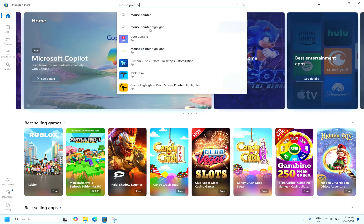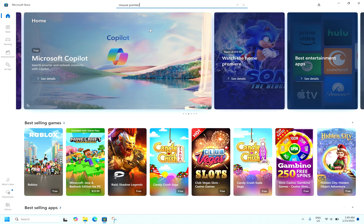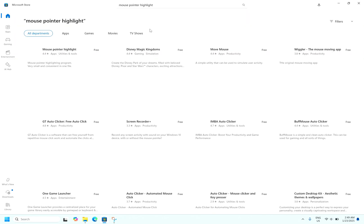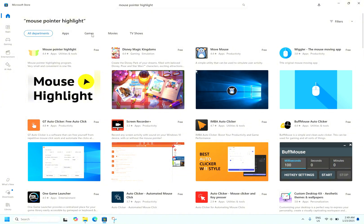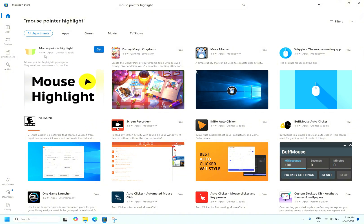You will be getting many options. The better one will be this one - it has the highest rating of 4.4. Mouse pointer highlighter, click on get.